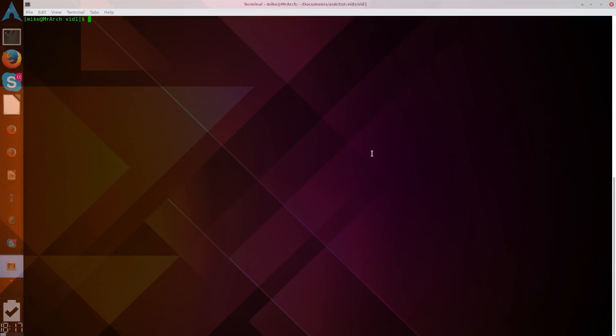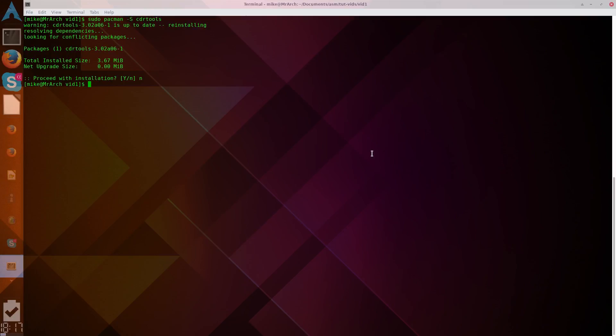So, to do this, we need to install CDRTools. And then with that, we can use the command MKISOFS, make ISOFS.